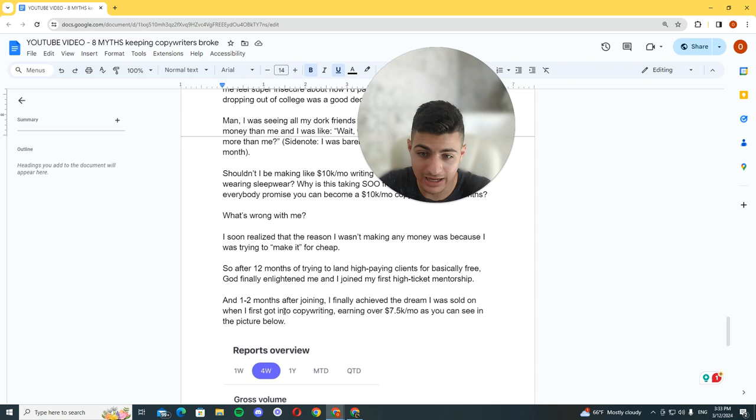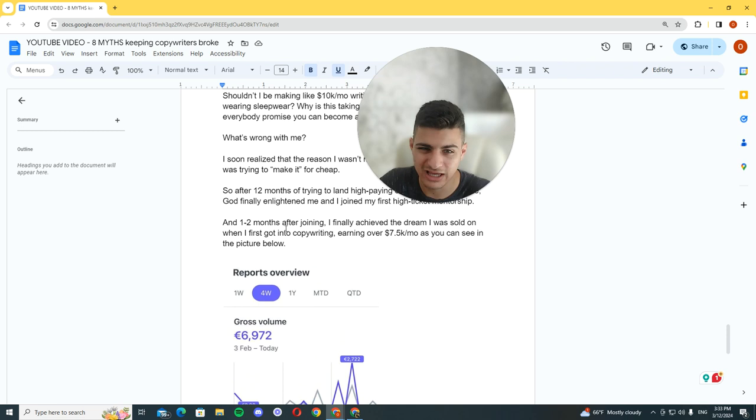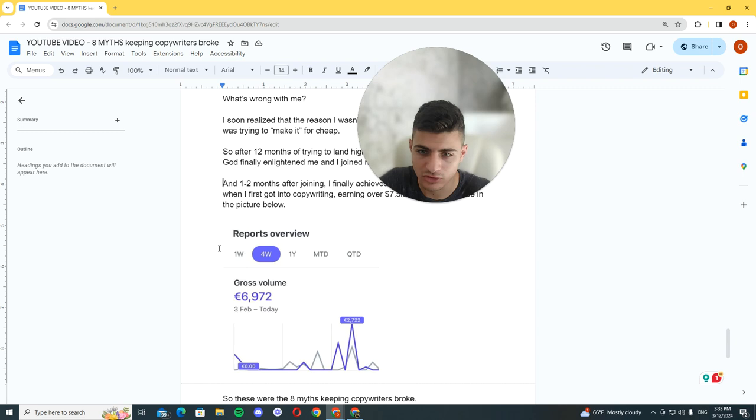So I soon realized that the reason I wasn't making any money was because I was trying to make it for cheap. After 12 months of trying to land high paying clients for basically free, God finally enlightened me and I joined my first high ticket mentorship. After 1 to 2 months of joining, I finally achieved the dream I was sold on when I first got into copywriting, earning over 7.5K a month. At this point, it's 10K. I had written this script like a few days ago. So I'm already a six-figure copywriter.